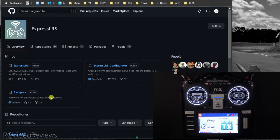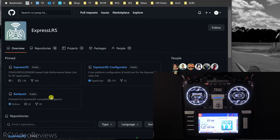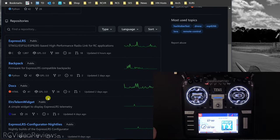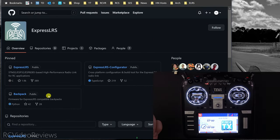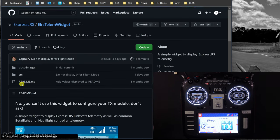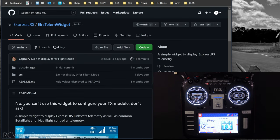Let's walk through how to install this widget on your EdgeTX radio. We'll start by going to the ExpressLRS GitHub — there's a link on their GitHub for the ELRS Telemetry Widget right there. I'll put the links in the description so you don't have to memorize or write them down.